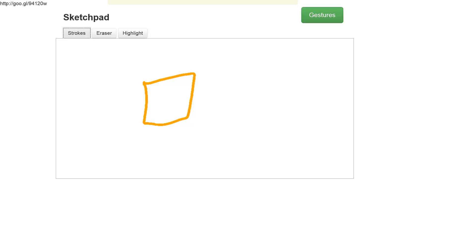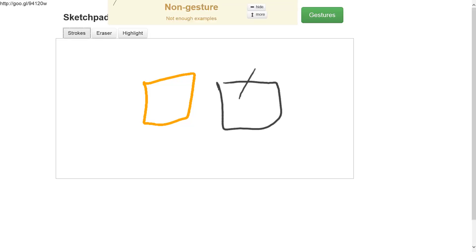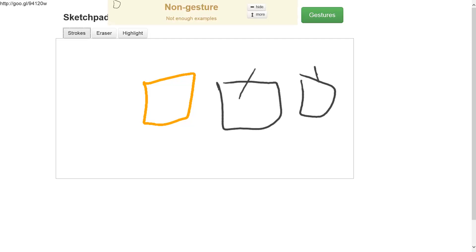So the idea of this gesture recognition system is to replace those toolbar buttons with gestures. For example, if I wanted to erase a shape I can just throw a line through it, or maybe if I wanted to highlight a shape I can draw a check mark. But first we need to define those gestures.